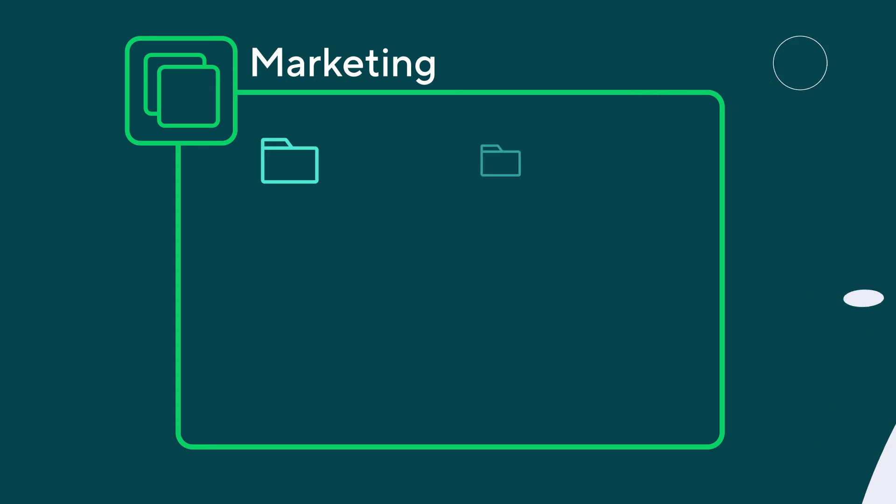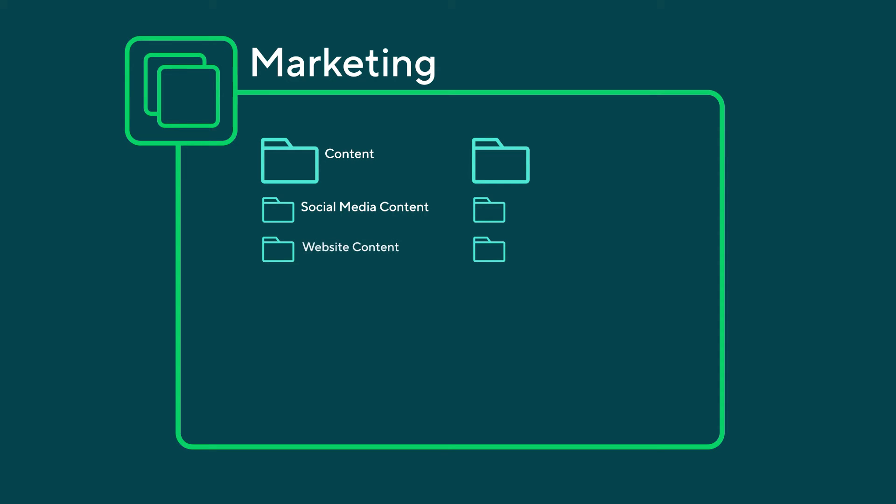Organize your space with folders and subfolders to group all related tasks or projects. A marketing team would create folders to store their website or social media content projects. Folders and spaces are purely organizational.